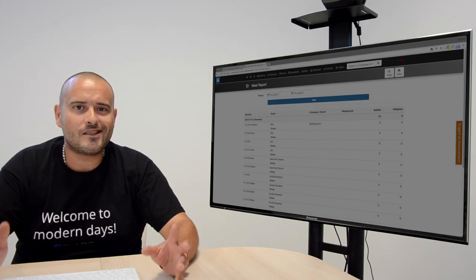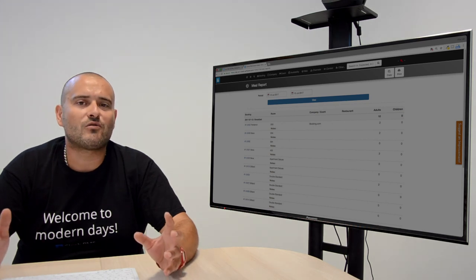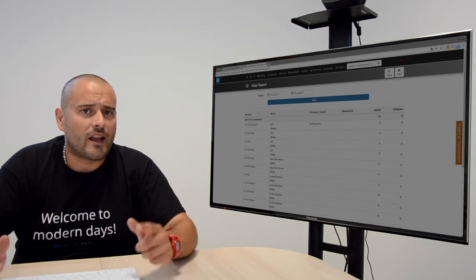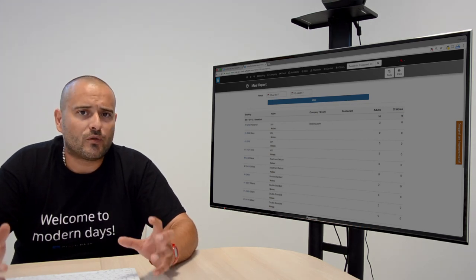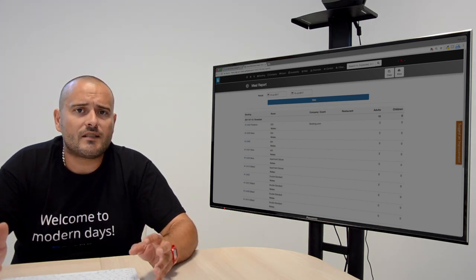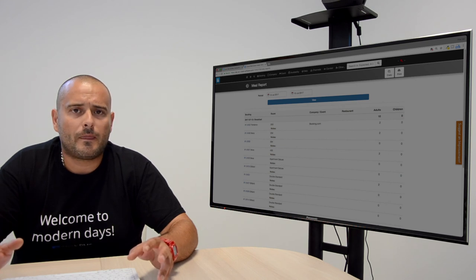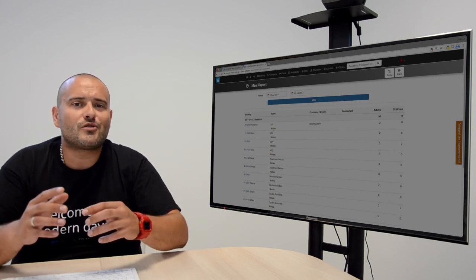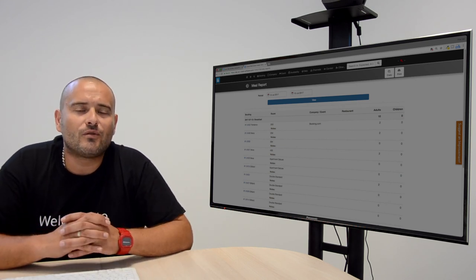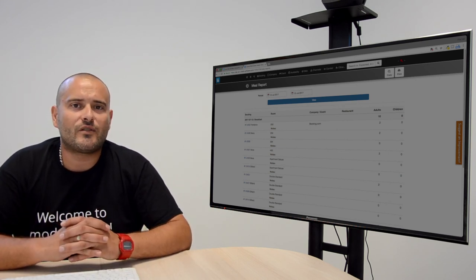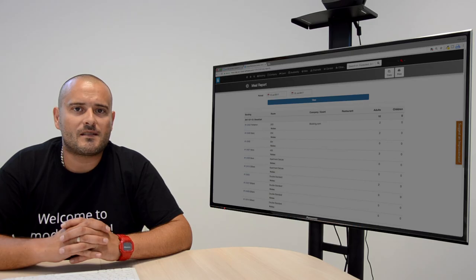With this, the meals are all set. Now you can add them to the respective rates and the system will automatically charge them. Thanks for watching and stay tuned for more tips and tricks in Clok BMS.